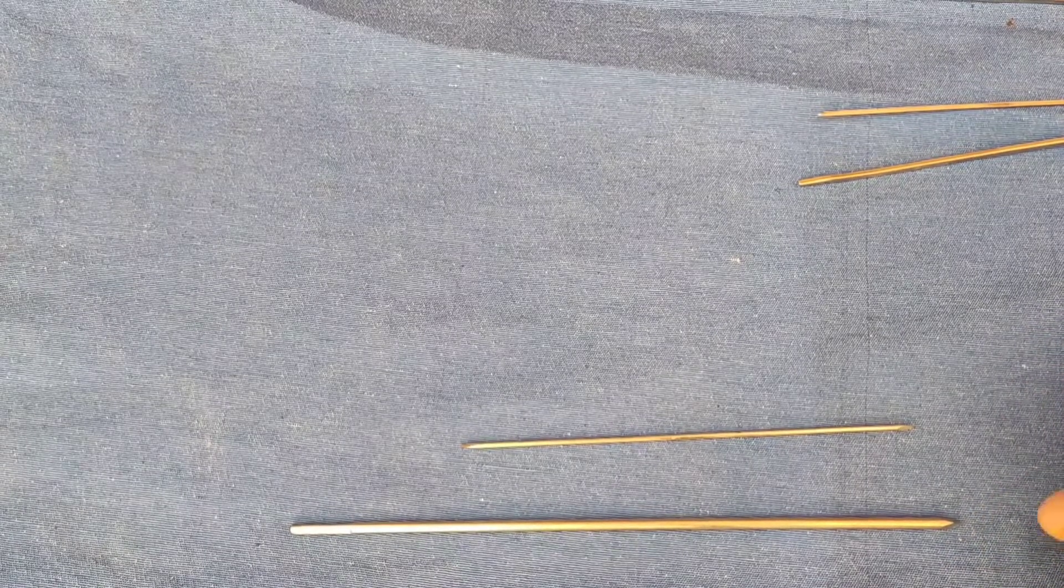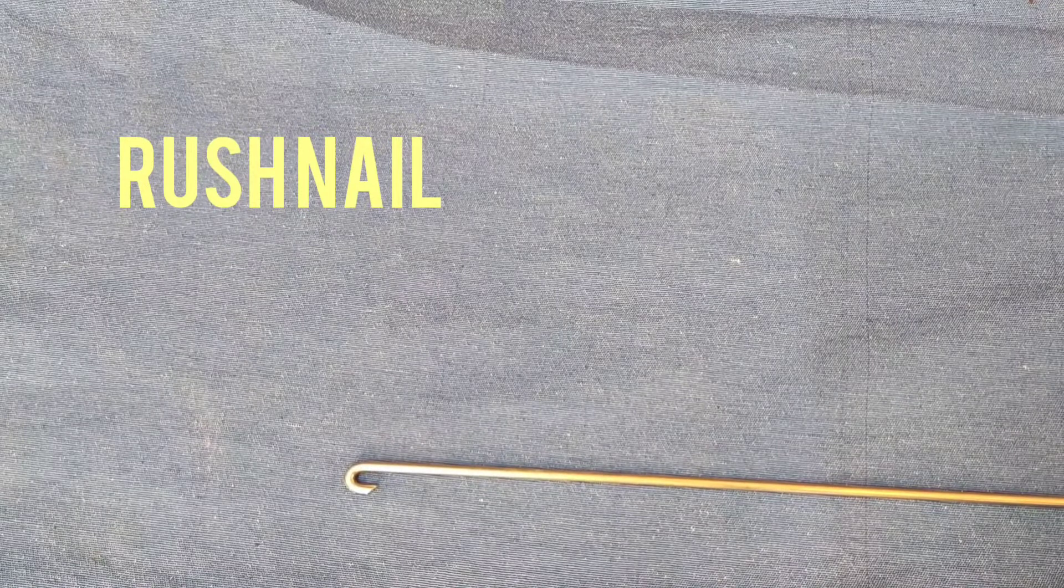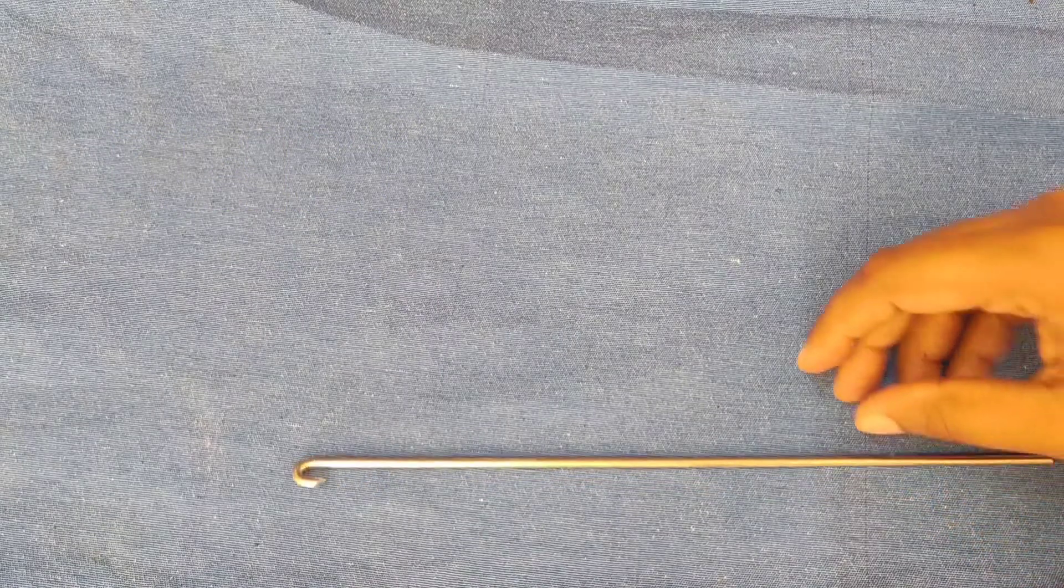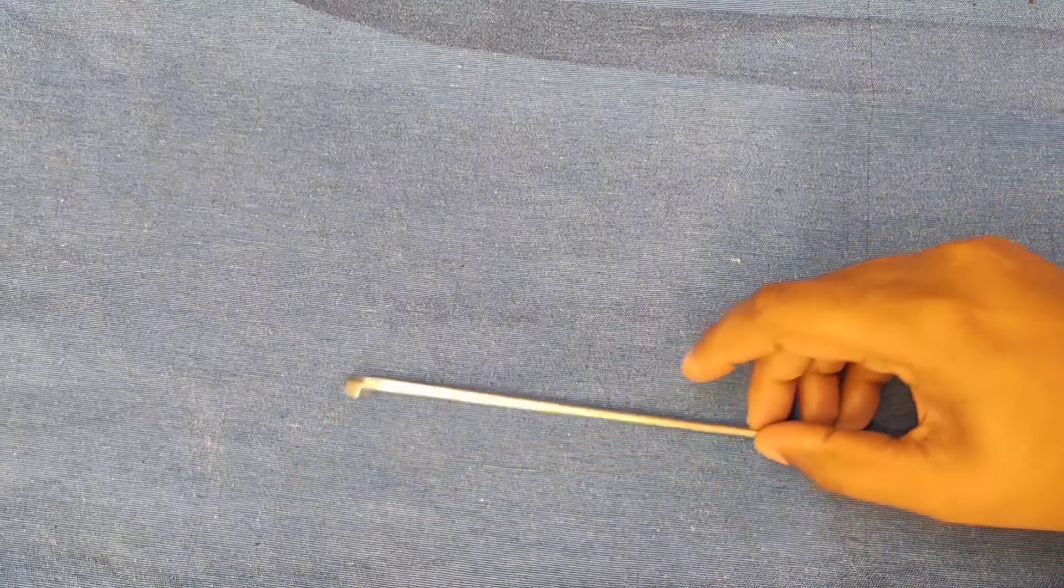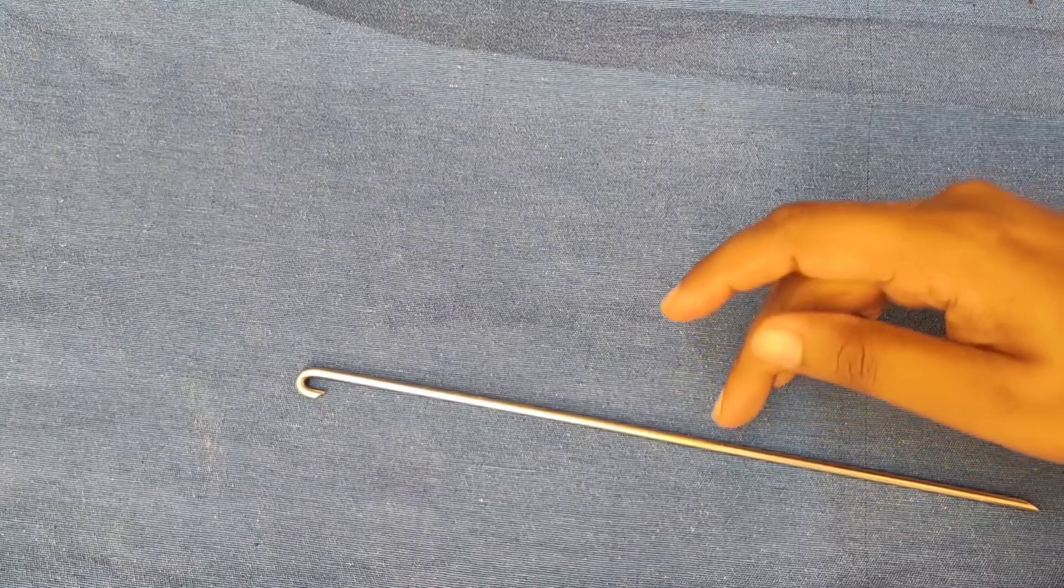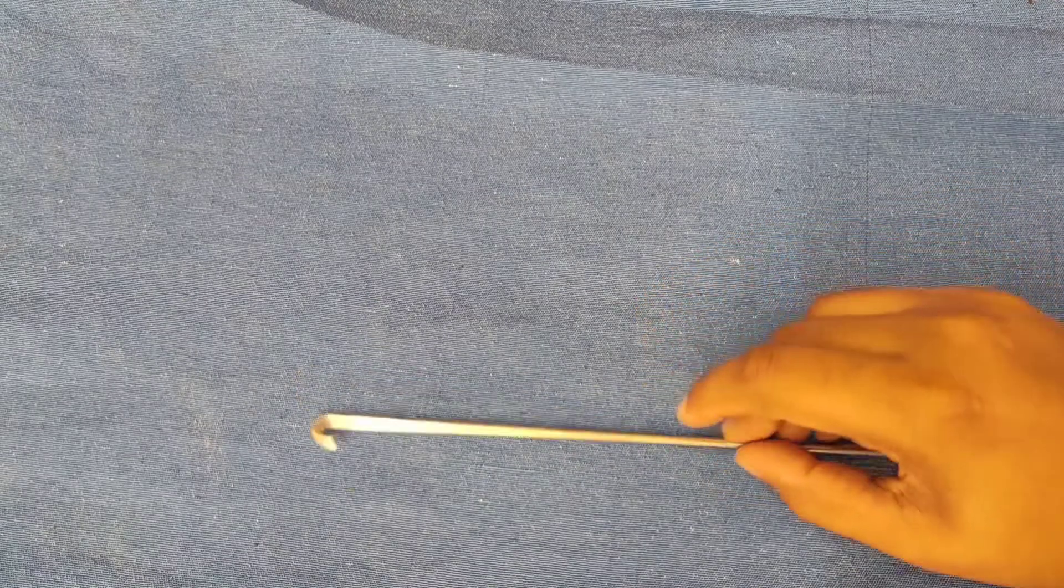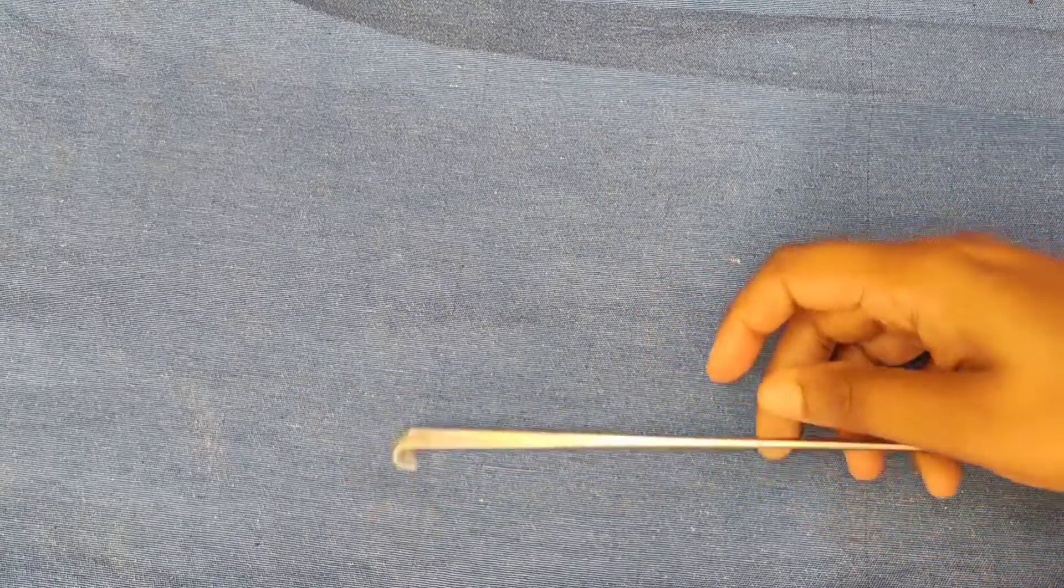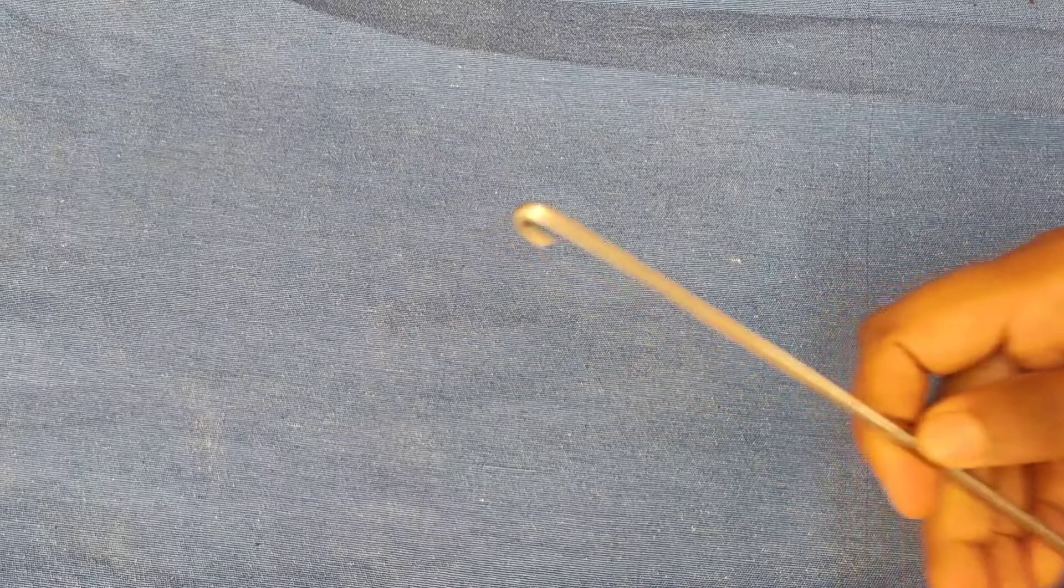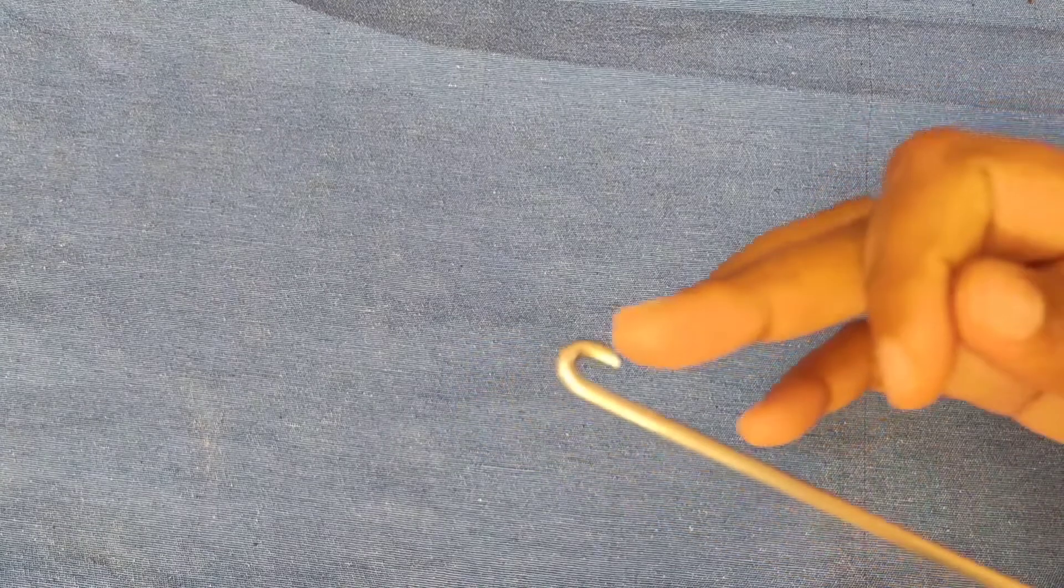Next is Rush nail. It is a centro-medullary nail. It has a hook end and a beveled tip. One end of the nail is hook shaped and here you can see one end is hook shaped and it has a cylindrical shaft, a rounded shaft and a beveled tip.